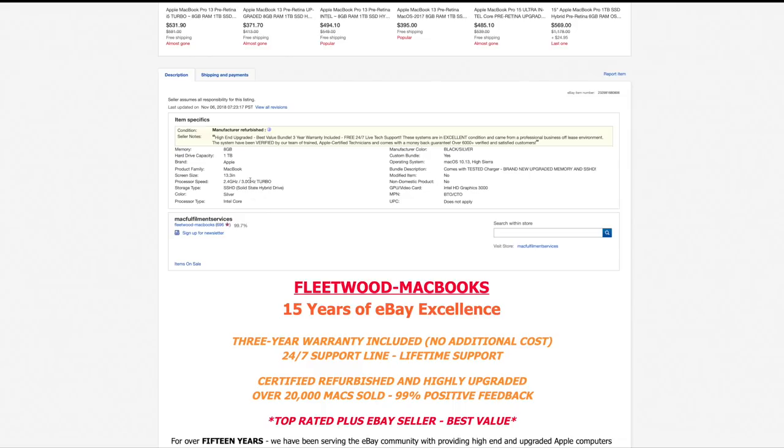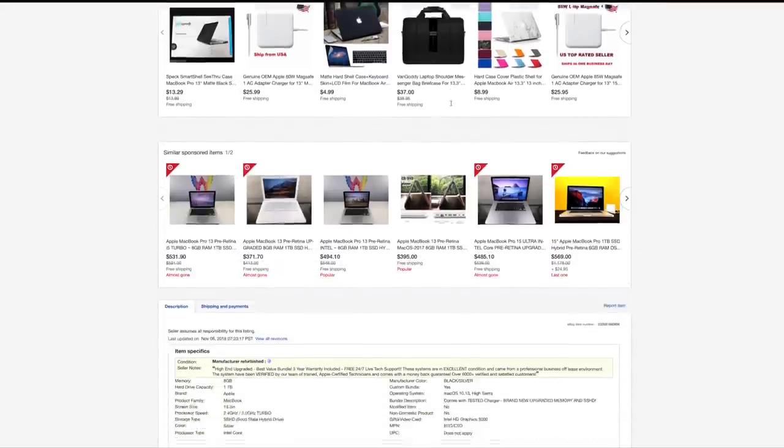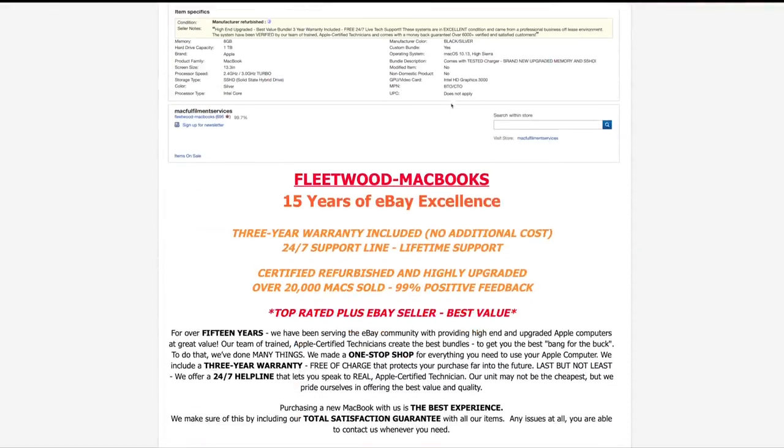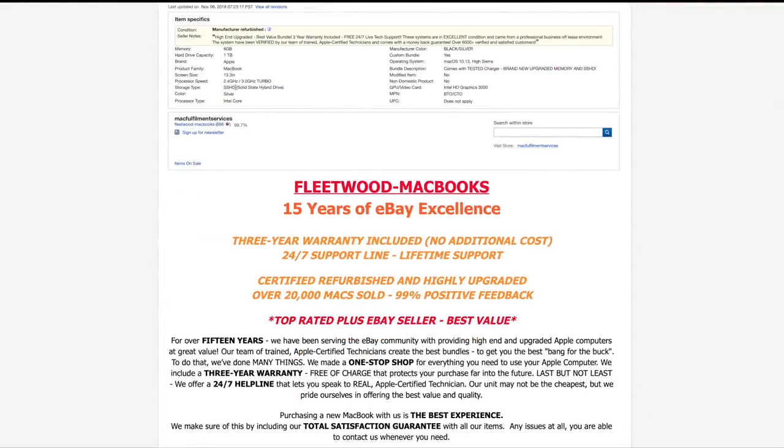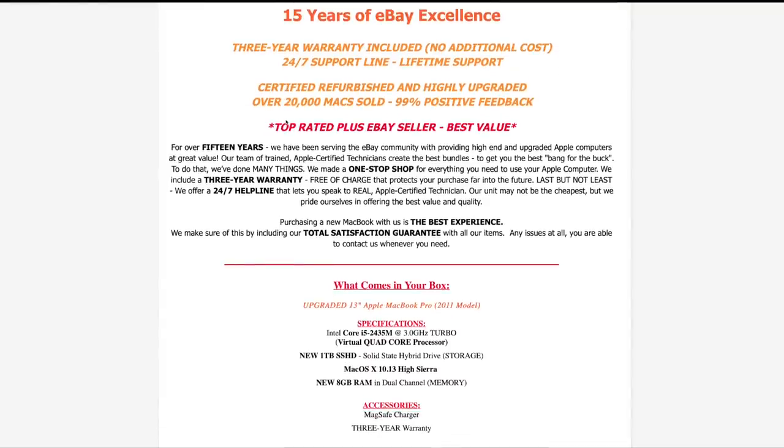Super scummy for them to put the turbo speed in the title as the clock speed of the processor. You can see SSHD, it is in fact a hybrid drive, it is not a solid state drive. Once again they say Core instead of Core i5—I don't know why. It would actually be better for them if they put a Core i5 down there, whatever. Scroll down again.